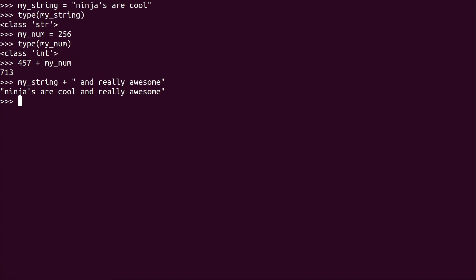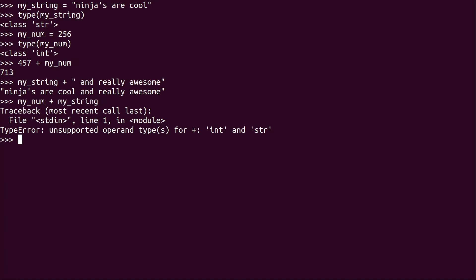What happens if I do my_num plus my_string? We get an exception because we have two incompatible data types: unsupported operand for integer and string. We are trying to basically add an integer and a string together. And that is not something that we are able to do by default.